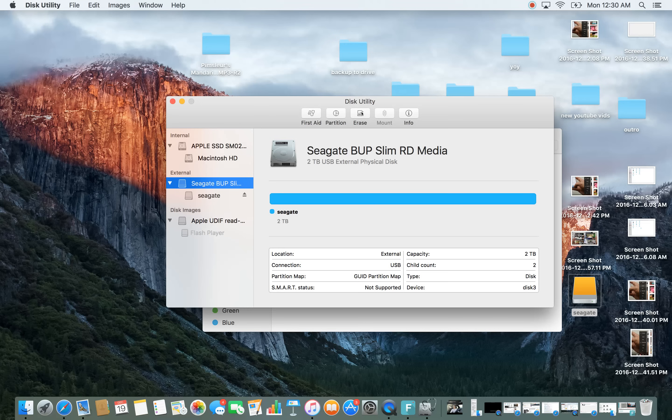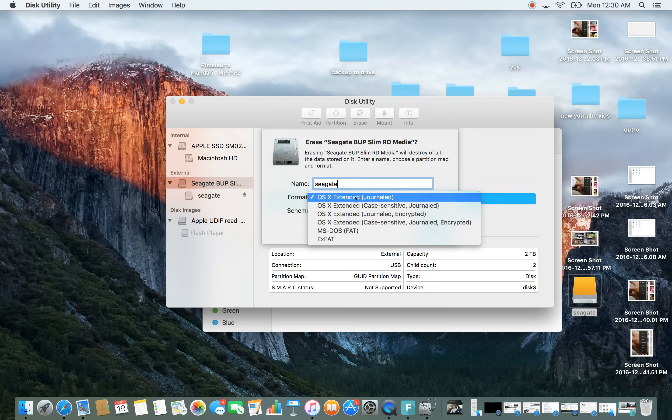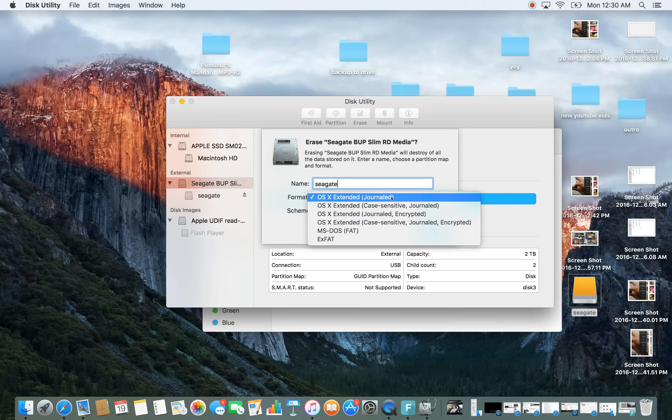Go up here where it says erase and then name it whatever you want to name it. I'm just going to name mine Seagate and then we have several options down here.